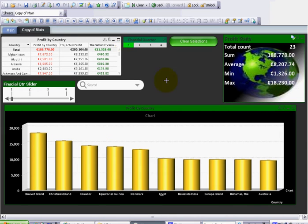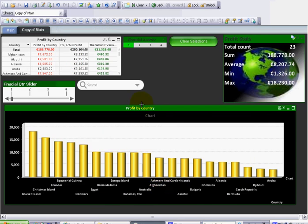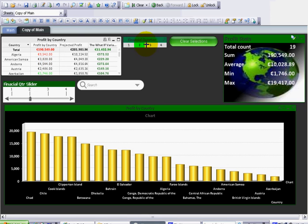So again you can go back in and change the properties again to choose your top 20 if you would like. Again once again just flick between each financial quarter.